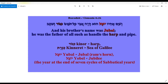Let's take a look at this word 'kinor,' which means harp. From this word we have the word 'kineret,' which means the Sea of Galilee. So if you go to Israel, you will hear the word kineret and you will know it's the Sea of Galilee.